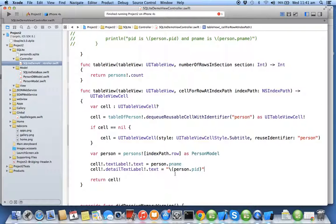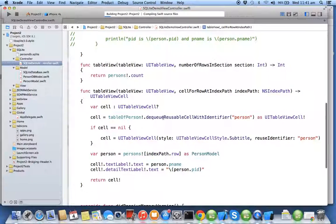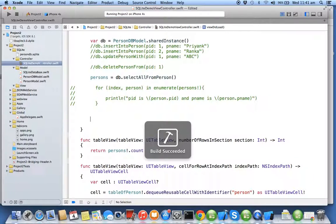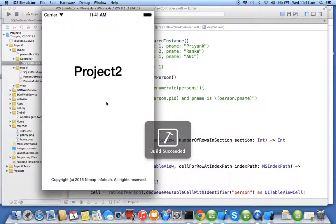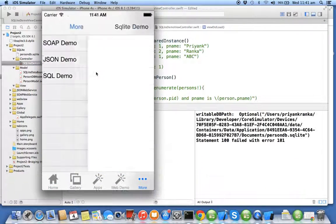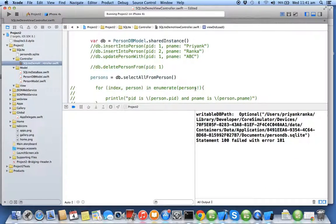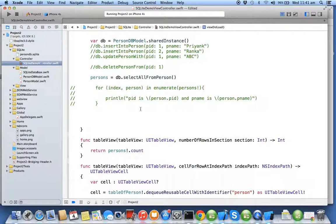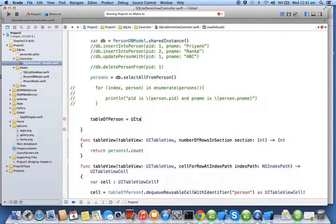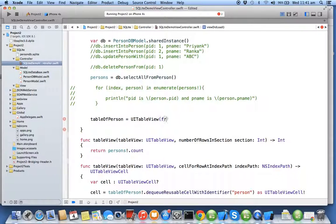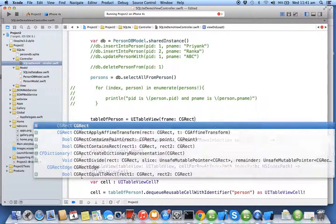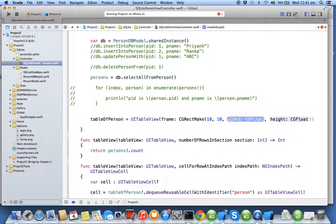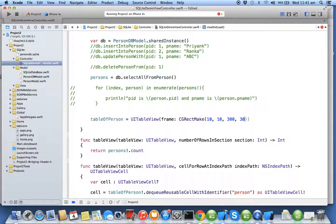Now when I run this app it won't give me an output because I didn't create a table view. Let it run. Okay, there's no output. The table view is not created, so we say tableOfPerson = UITableView frame CGRectMake(10, 10, 300, 400).